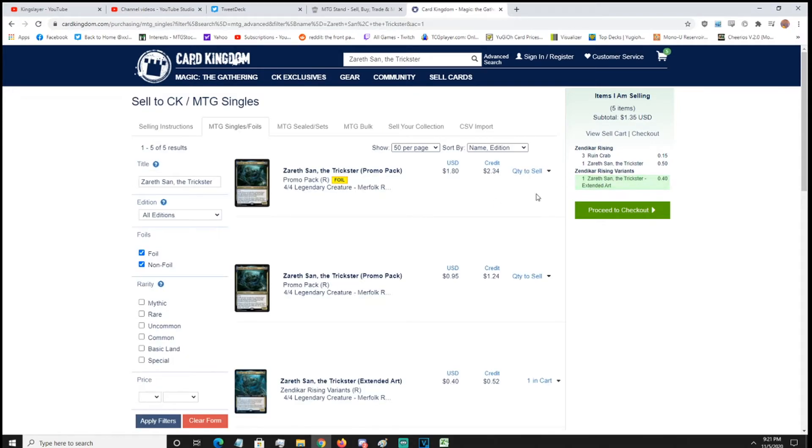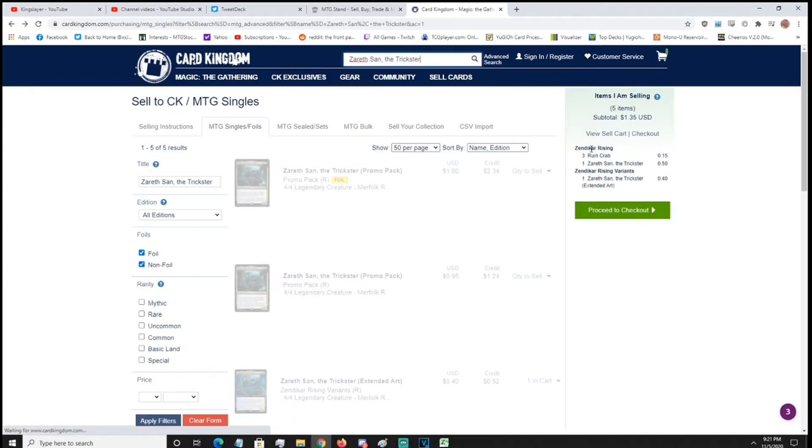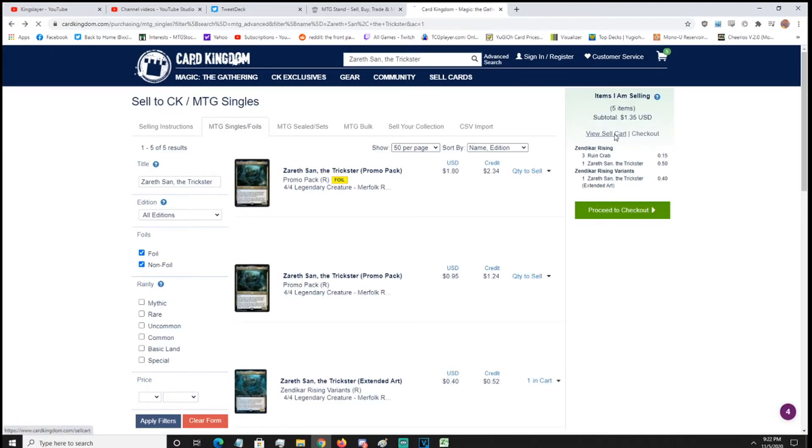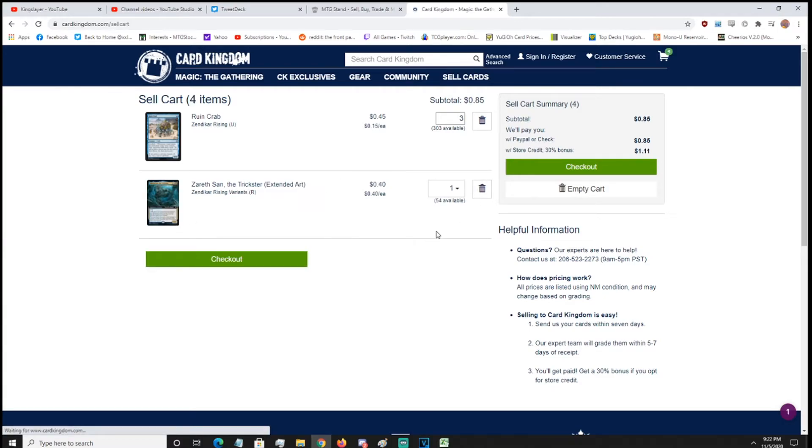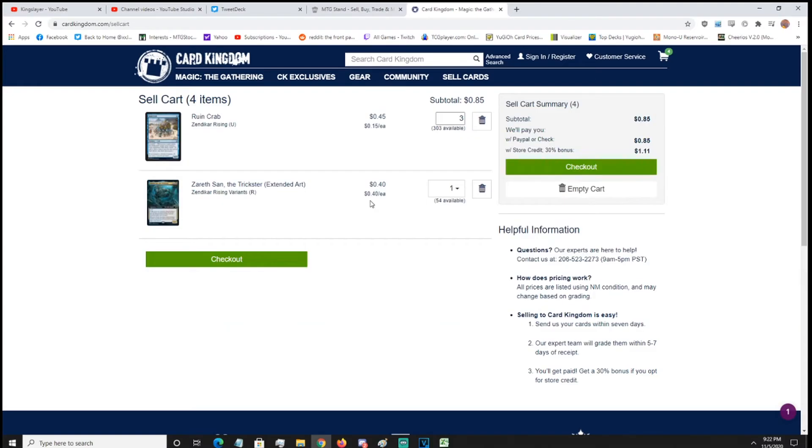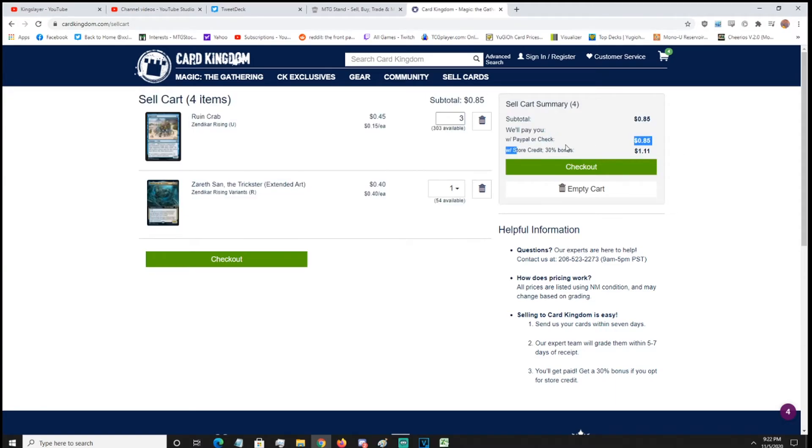So that's how you change your editions. Because it's not going to give you like the exact editions. And if you look here, some places pay out store credit at like 30%. So depending on your website, this will be different. But this is how you do it for Card Kingdom.